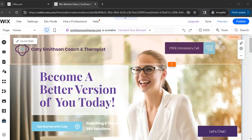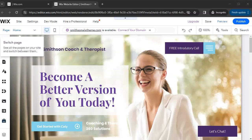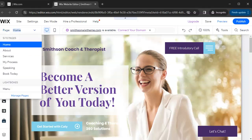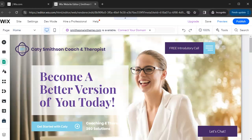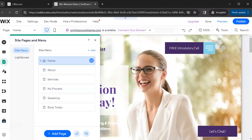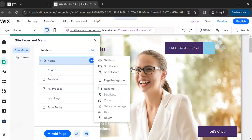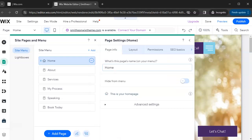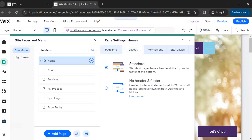Now that the editor has loaded, let's get acclimated with a few features. To navigate from page to page, click on 'Pages' and you'll see all your site pages listed there — just click on whichever page you want to access. To manage pages and change settings, click on the circle icon next to a page. From there you can change the page name, hide it from the menu, change the layout such as removing the header or footer, and set permissions for who can see the page.